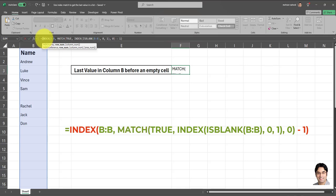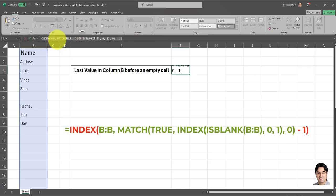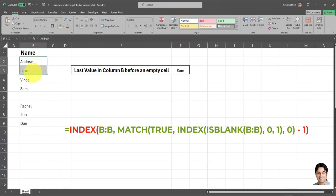And last but not least, we have this first INDEX, which surrounds the entire formula. So once we find the first empty spot, we go back one step to find the last cell that isn't empty. And that's what this INDEX over here does. And using this formula, we get the last value in a contiguous block of data within a column. And that's how it's done.